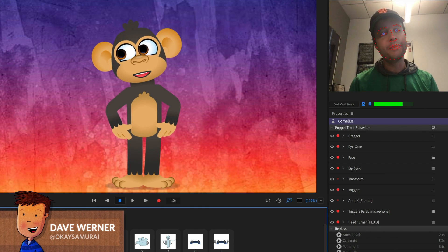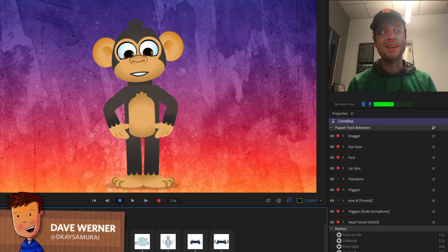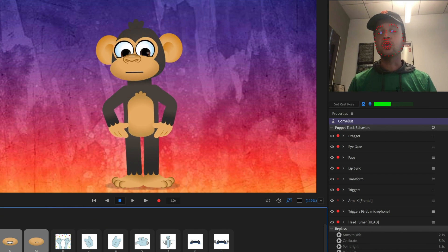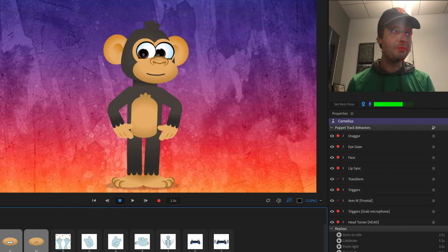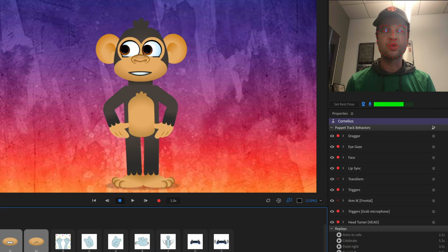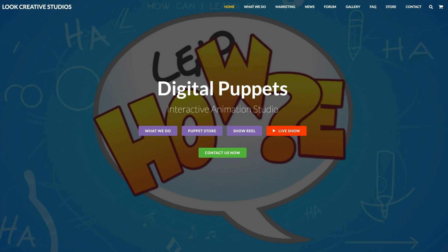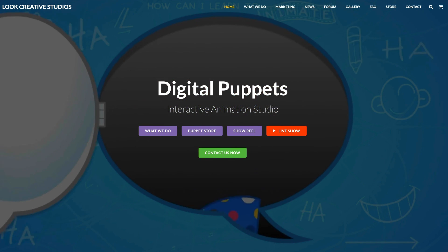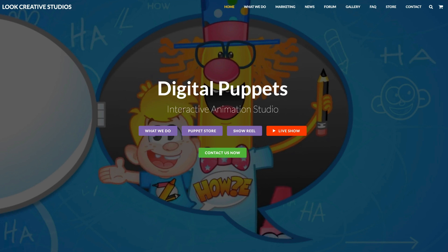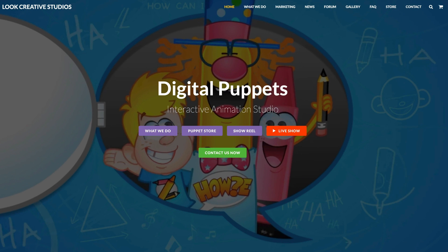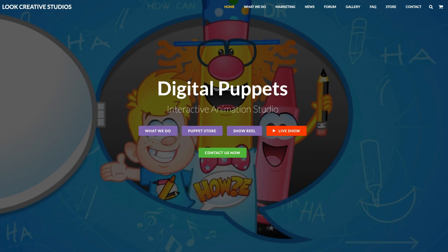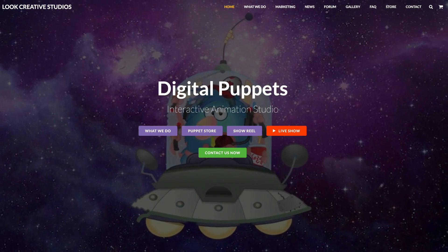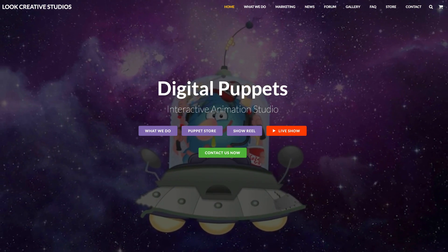Hey, this is Dave from the Adobe Character Animator Team, and this month's free puppet is Cornelius the Monkey. He was created by the brothers at Digital Puppets in the UK. We've featured them many times before on this channel, and they just have a knack for creating really fun, expressive, colorful characters.